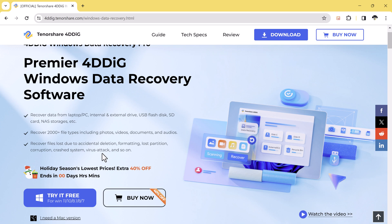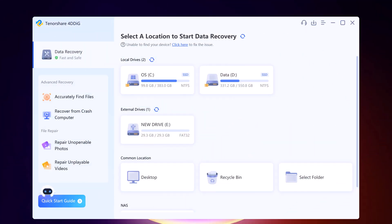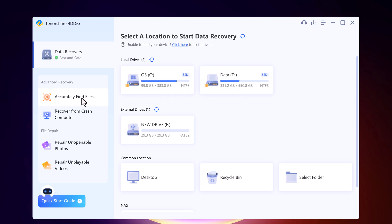Once the download is complete, go ahead and install the software. It's a quick and straightforward process. Now let's launch 4DDiG and take a look at its user-friendly interface. As you can see, it's super intuitive and easy to navigate.